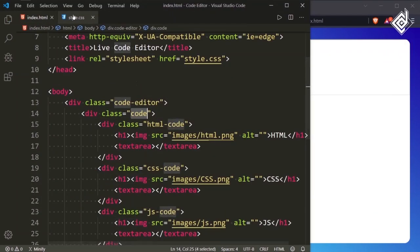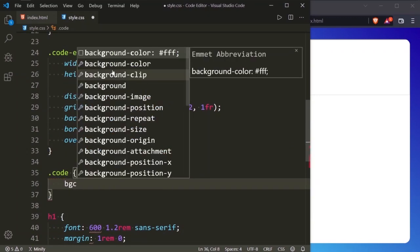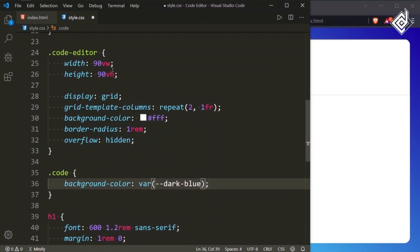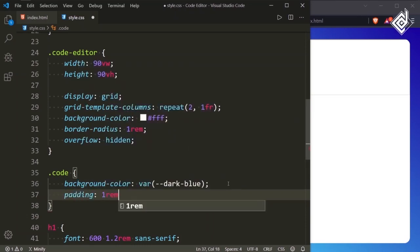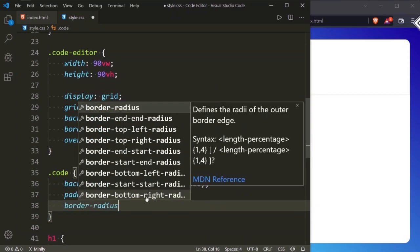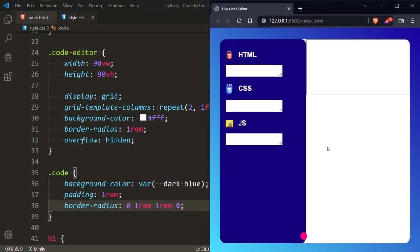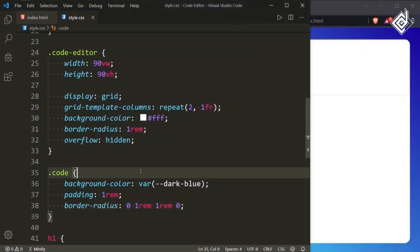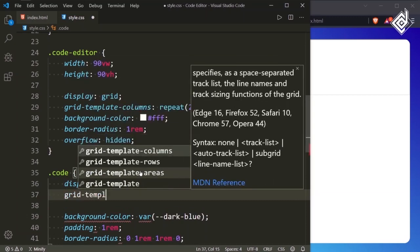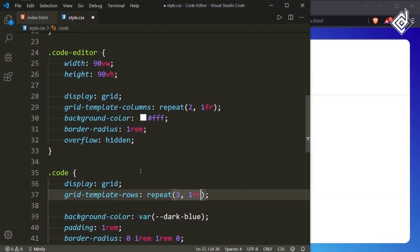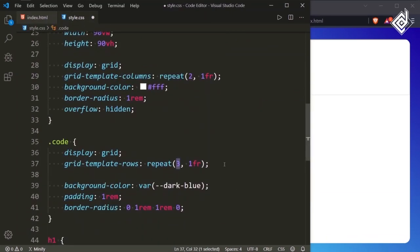Now let's style the div with class name 'code'. For the class code, I want to give background-color in that dark blue color. There's no proper spacing, so I am giving padding 1rem. Let's also give border-radius: top-left 0, top-right 1rem, bottom-right 1rem, bottom-left 0. Now you can see the round corners. Let's also give display grid and grid-template-rows: repeat(3, 1fr), because there are 3 elements inside that div. And let's give overflow-y to auto.